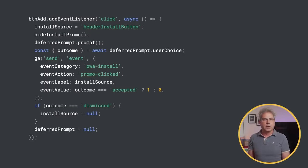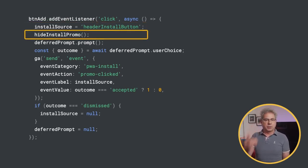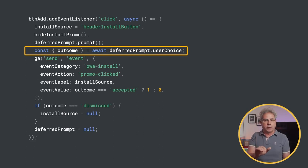So let's take a look at the code. To measure where the installs come from, set install source to the element ID or a unique value indicating what element the user clicked. Hide the custom install elements, call prompt on deferred prompt to start the install and show the browser install confirmation dialog. Then wait for the browser to resolve user choice, indicating the user has responded to the dialog. Two quick notes about prompt: first, to help prevent spamming users, calling prompt requires a user gesture. And second, you can only call prompt on each beforeinstallprompt event once. But if the user clicks cancel, the flow returns to step one and you'll get a brand new beforeinstallprompt event.